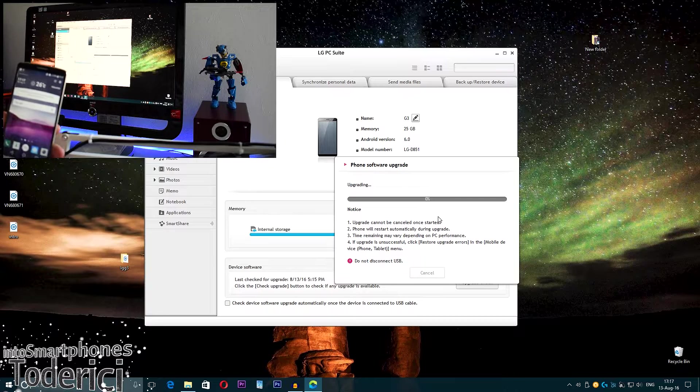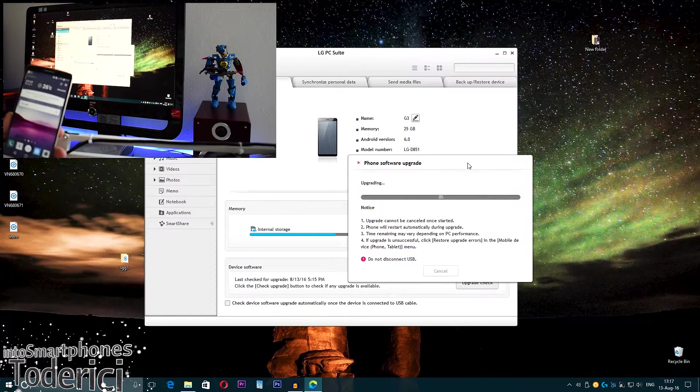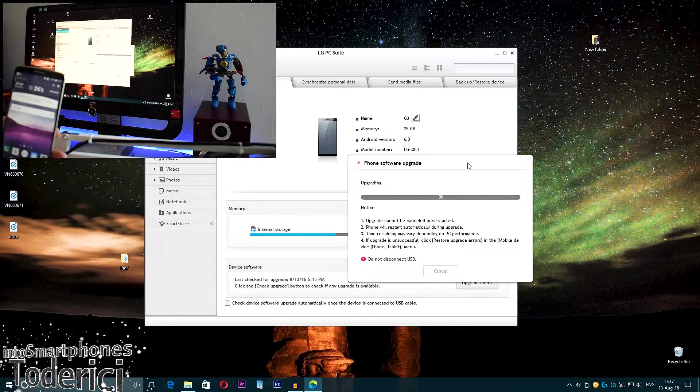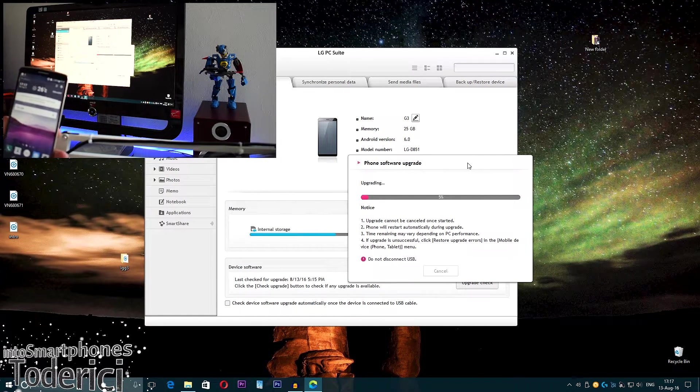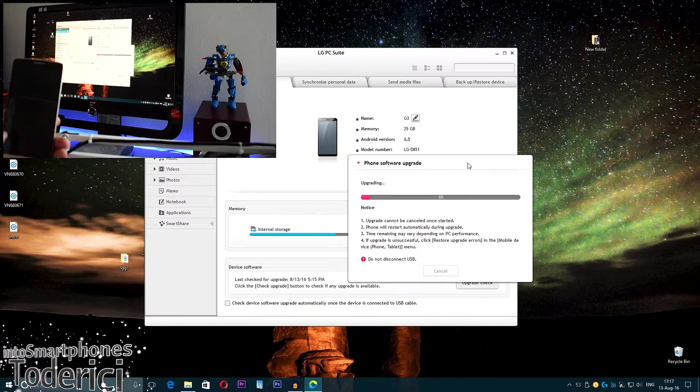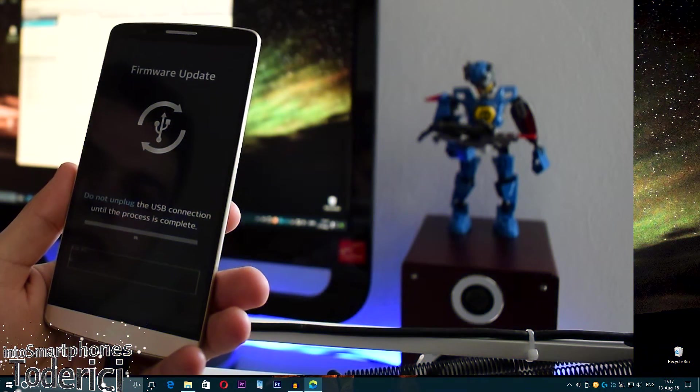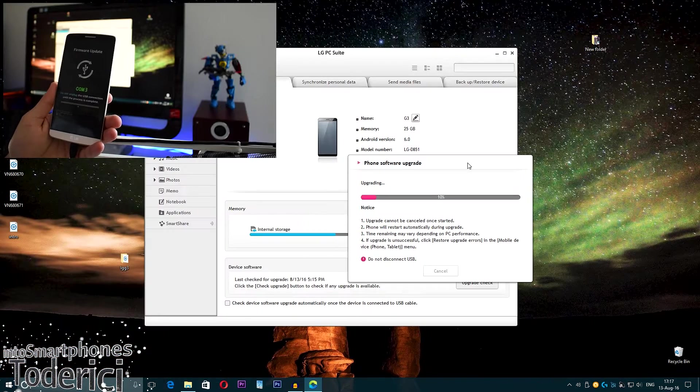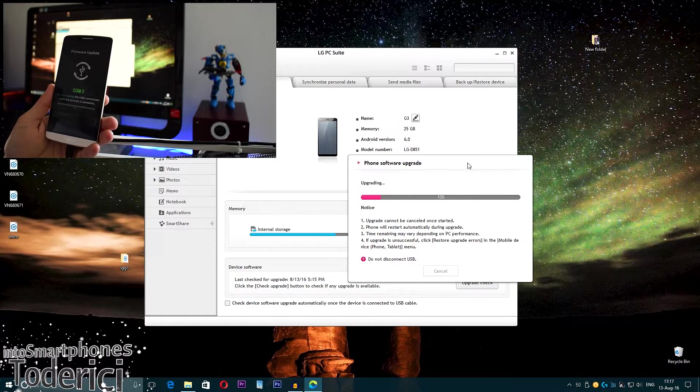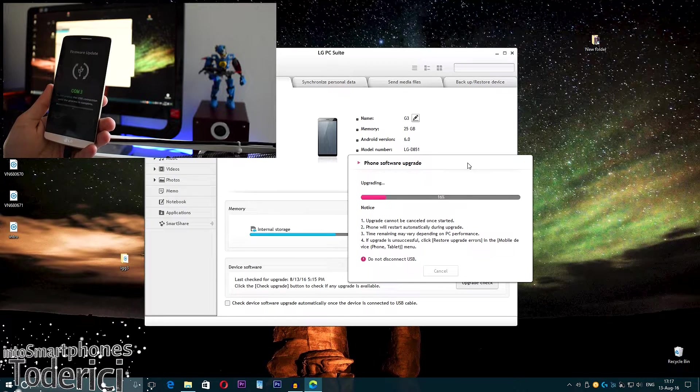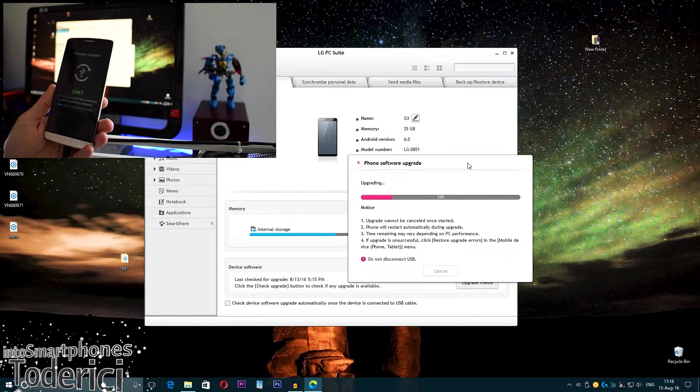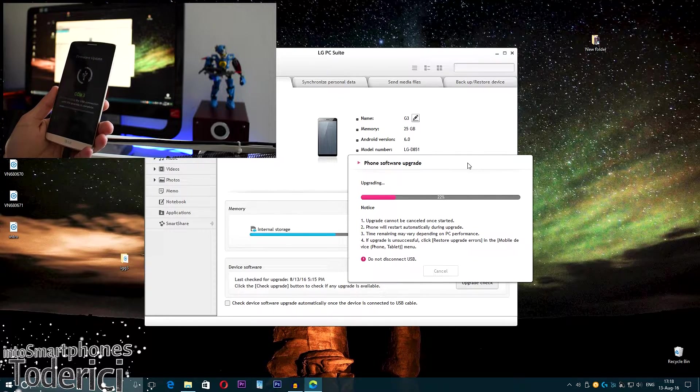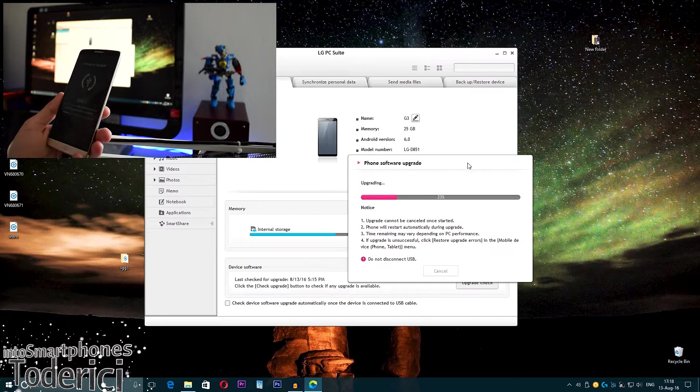Okay, now the next part is installing the upgrade, the update. As you can see, the notice says upgrade cannot be canceled once started, phone will restart automatically. The phone already went to restart. As you can see, firmware update—do not unplug the USB connection until the process is complete. If the upgrade is unsuccessful, click restore upgrade errors in the mobile, but if upgrade is unsuccessful, which I had that, you just take out the battery and restart the phone and it works.